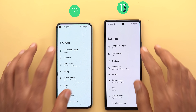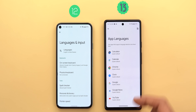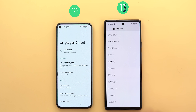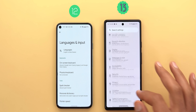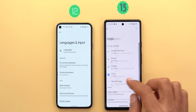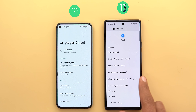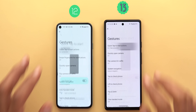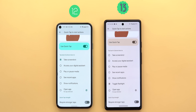Under System, Languages and Input now has a new 'App languages' menu letting you set a specific language per app without changing the device language. You can also do this from within an individual app's settings page. Under Gestures, Quick Tap now includes an option to turn on the flashlight, which didn't exist in Android 12.